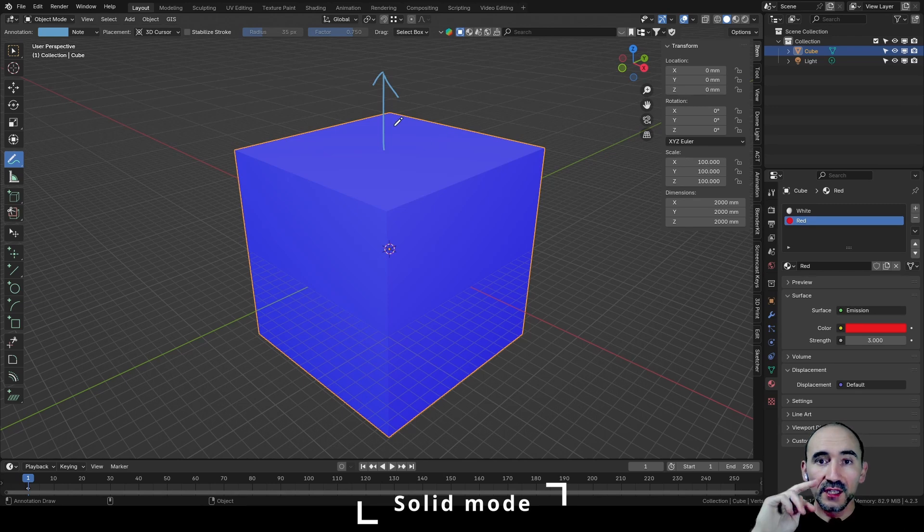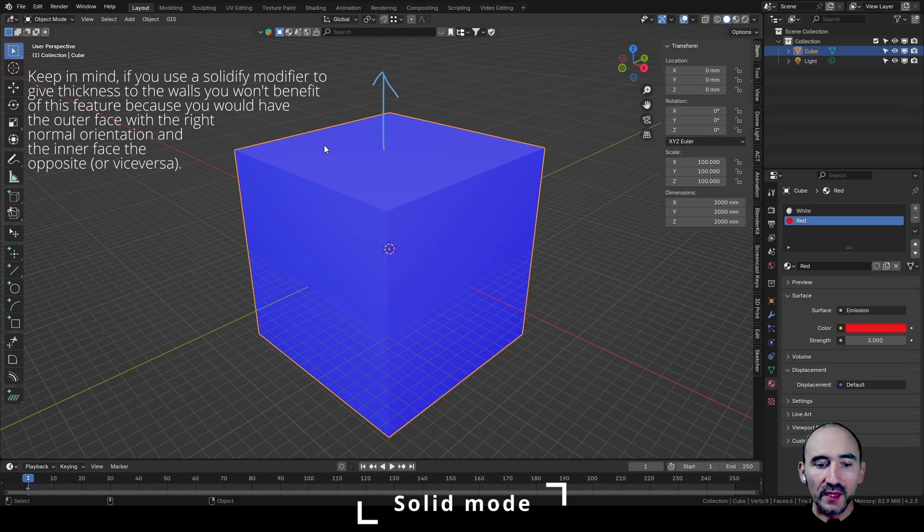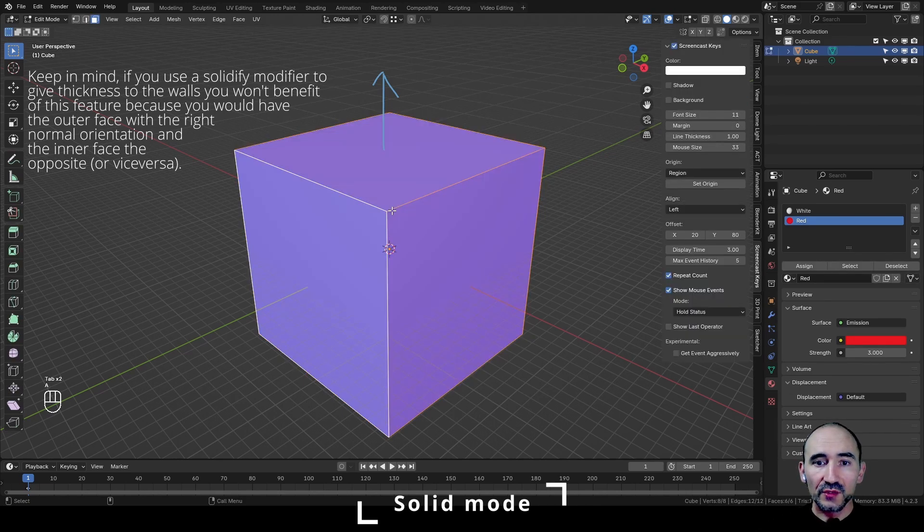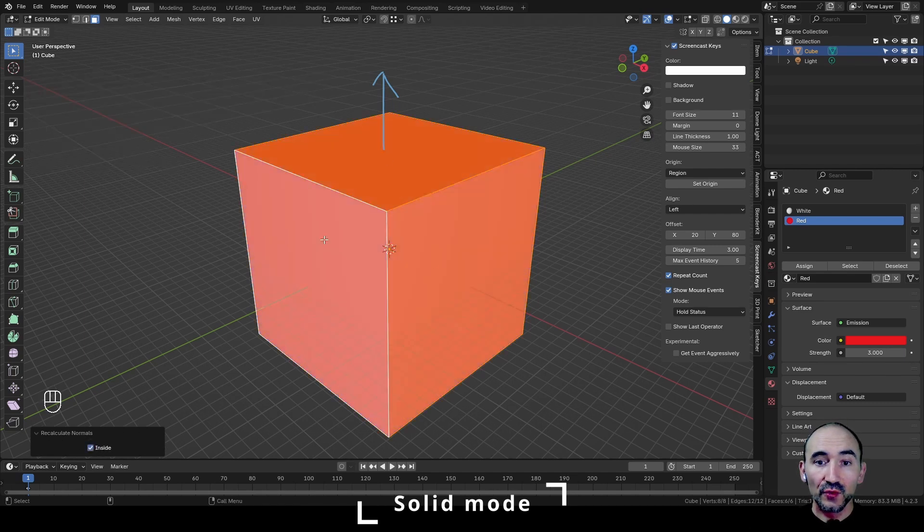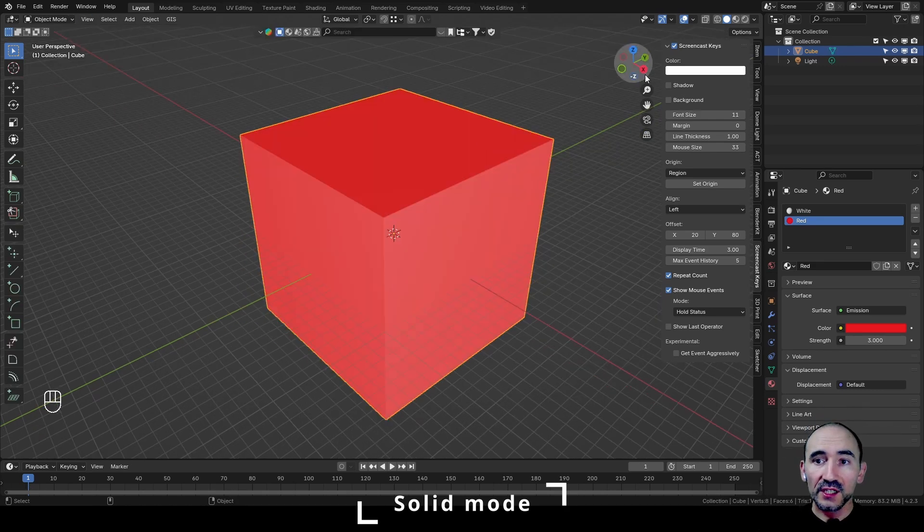You need to invert these normals to have the benefit of this feature. To do this, we can go to edit mode with Tab, press A to select all, Shift N to recalculate the normals, and flag inside to have the opposite direction of the normals. In this case, all red.